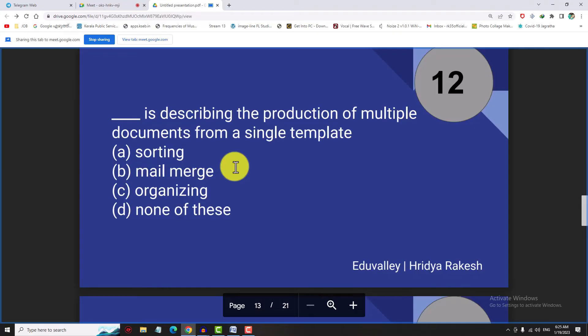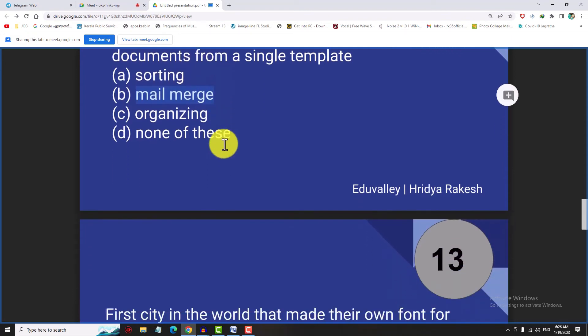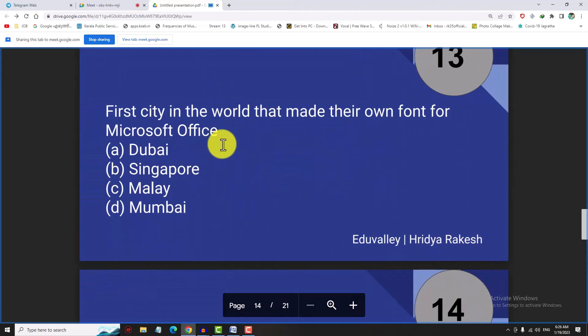Mail merge is the process describing the production of multiple documents from a single template. In one template, we will have multiple documents in the process. We will have the same thing as mail — if we create a document, we will have multiple documents.